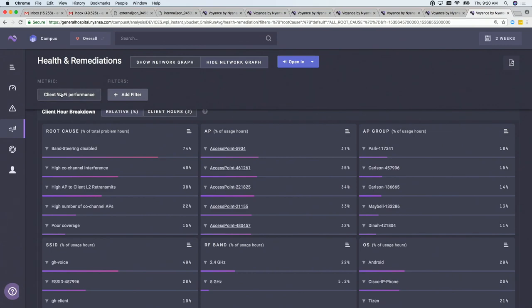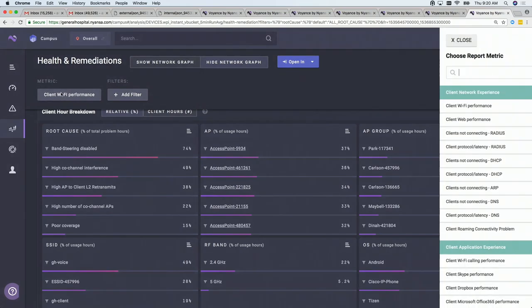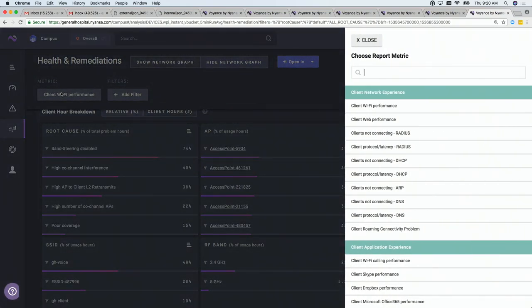The way this page works is this over here tells you which metric you're looking at — Wi-Fi performance, web experience, clients to different internet sites, DNS, DHCP, and so on. Depending on what metric you're looking at, the correlations and analysis switch.